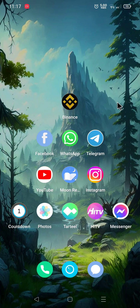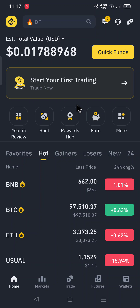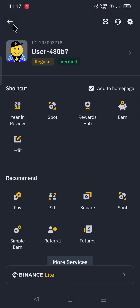Hi everyone, in today's video I am going to show you how to delete your account on Binance. For this, go to your app, then click on your profile icon, and click on it again.